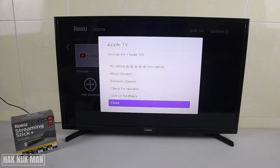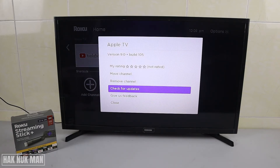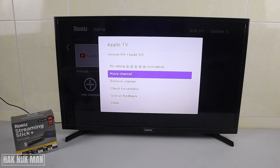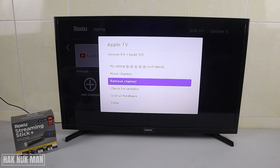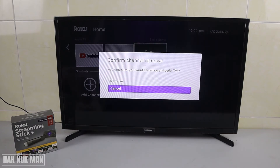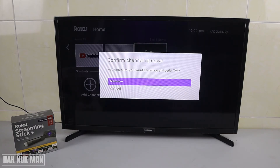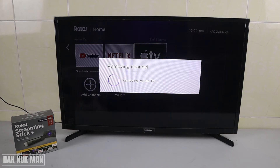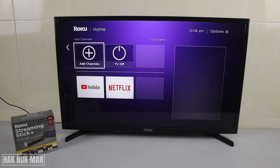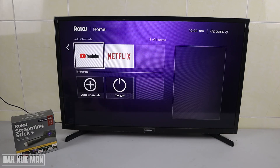It will show more options and you can go to 'Remove Channel'. Select 'Remove Channel', then confirm the removal. Now it's removing the Apple TV from your Roku streaming stick device, and you can see the Apple TV has disappeared from the applications.